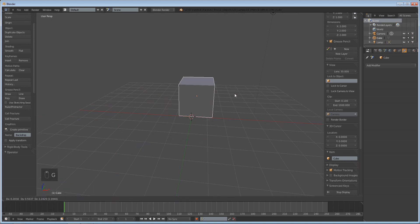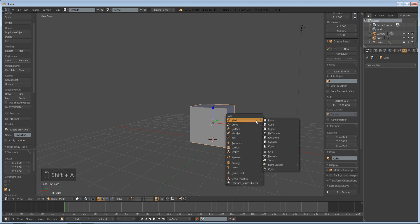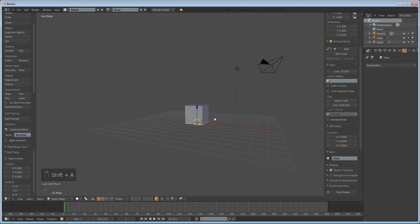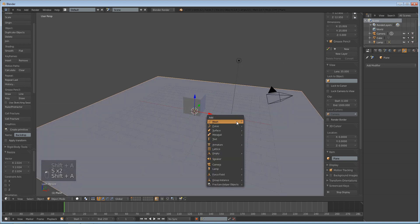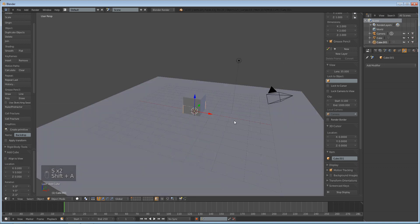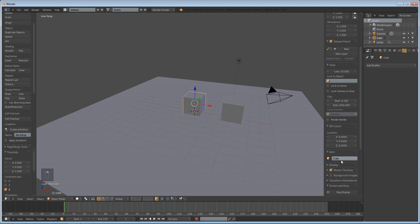We're going to grab our cube on the Z-axis and press CTRL, snap it to the grid. Shift A, add mesh plane, and scale it up. Shift A, add another cube, move it back, and this is going to be named enemy. And this guy is going to be named player.